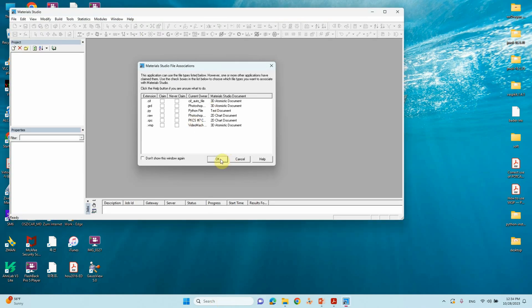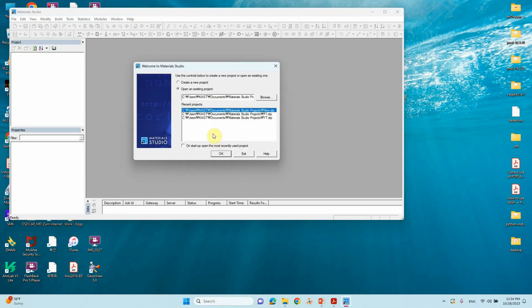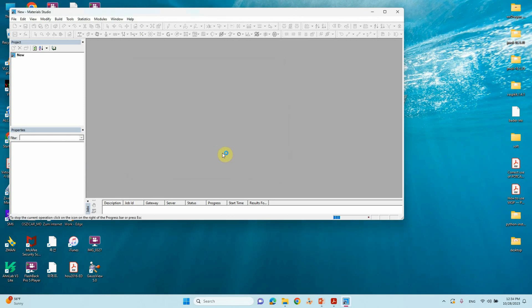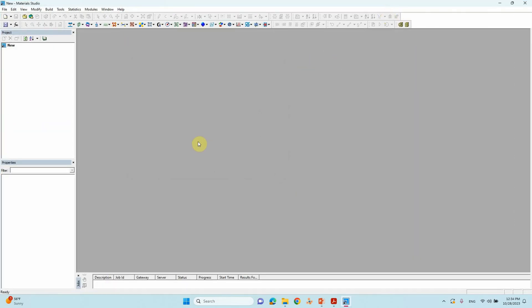Click OK. If you want to create a new project or open an existing one, just click OK. Our Material Studio is ready.